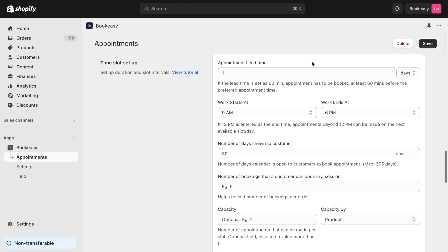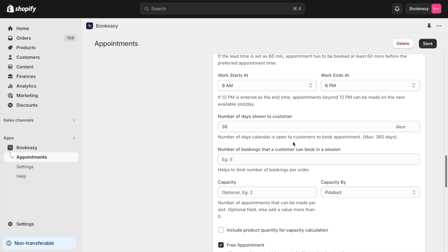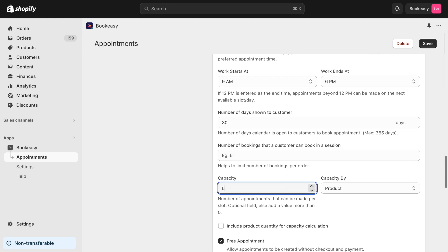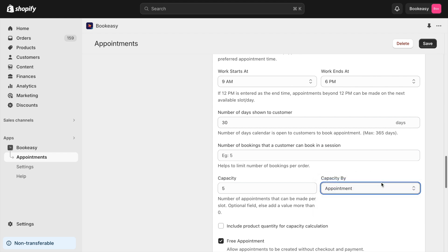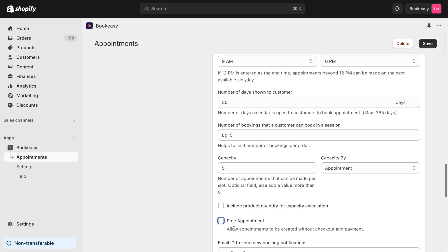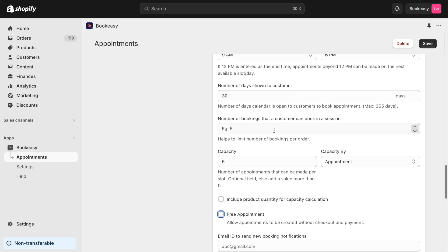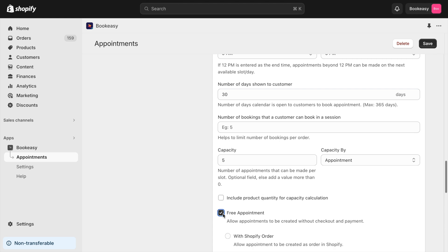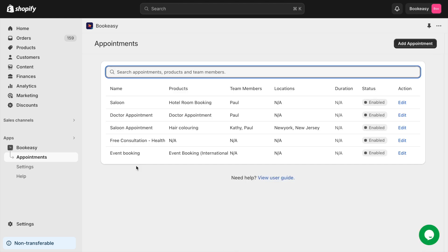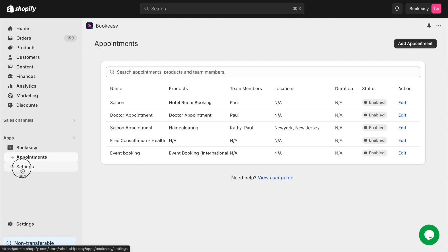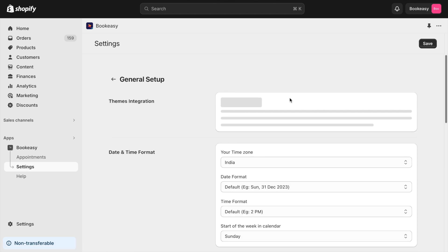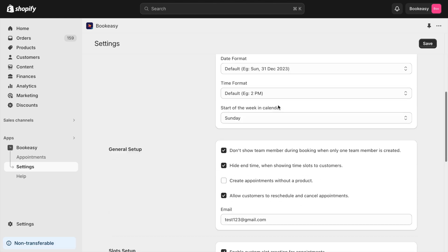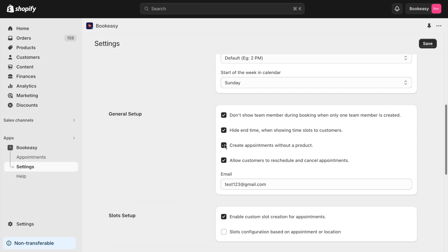For services like yoga or fitness classes, you might want only five attendees per session. Use the Capacity feature to limit bookings to five per slot, so no more than five appointments are booked simultaneously. If you're a doctor and want patients to book appointments without payment, simply check the Free Appointment box. For services like health consultations or counseling calls, you can set up appointments in your store without adding a product. These appointments will appear on your homepage, allowing customers to book directly.